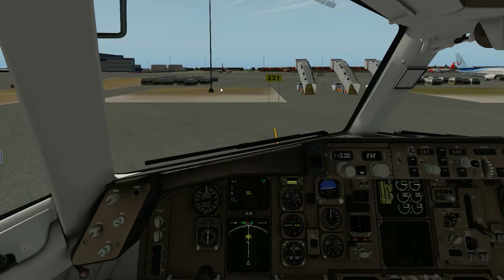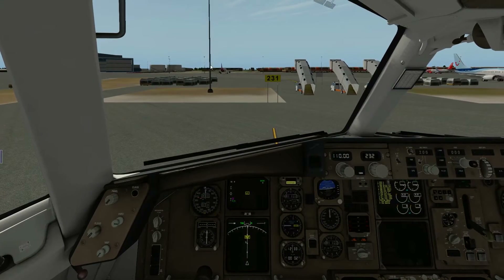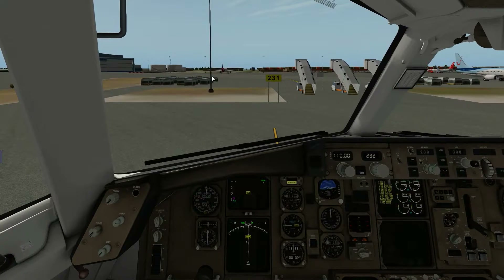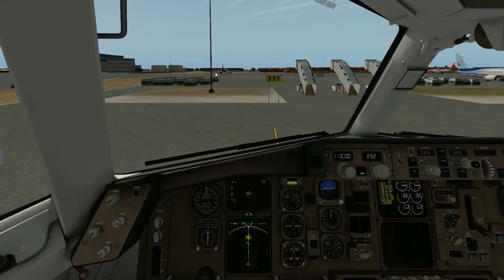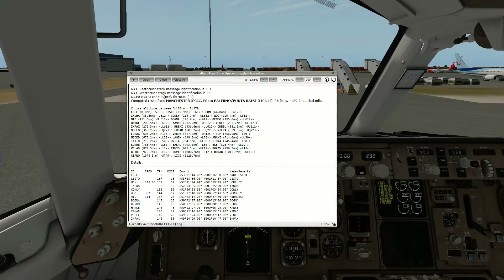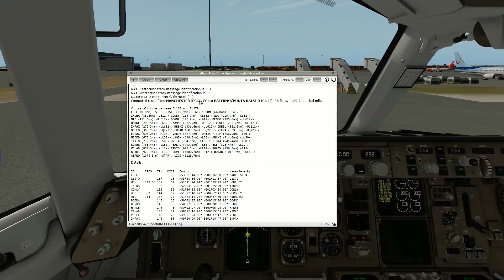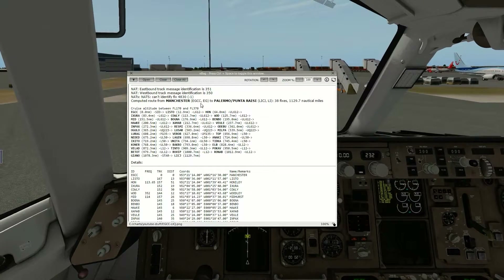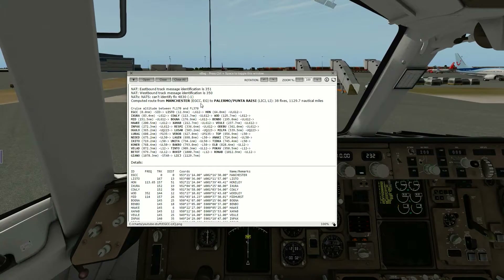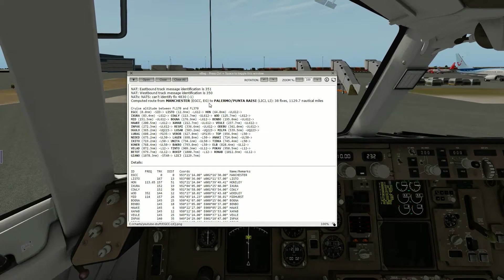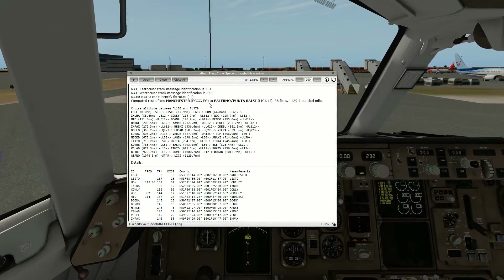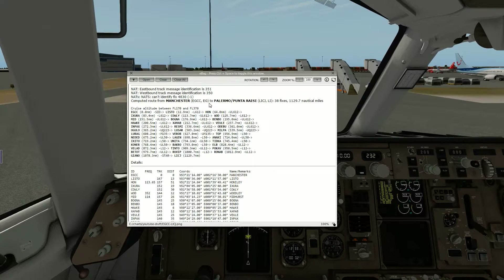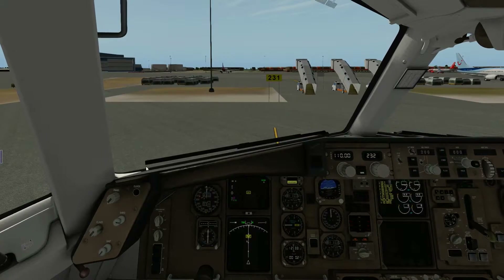Hey guys, welcome back to the second video on how to prepare the FlyFactor 757. Today we're going to fly from Manchester to Palermo, and I'll show you guys how to set up the FMC really fast.